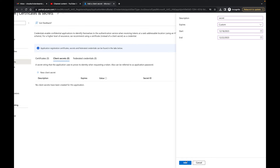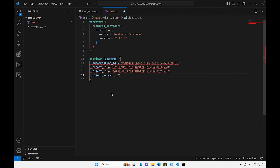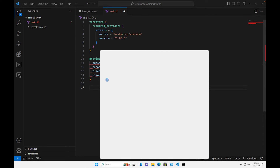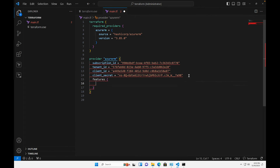When you get the secret value, make sure you copy and keep it somewhere safe because this value will change — once this screen changes, you won't be able to see it again. After copying the secret, paste it into your Terraform main.tf, do a File > Save, and make sure you also add the 'features' block. Once that's done, your Terraform configuration should look good.